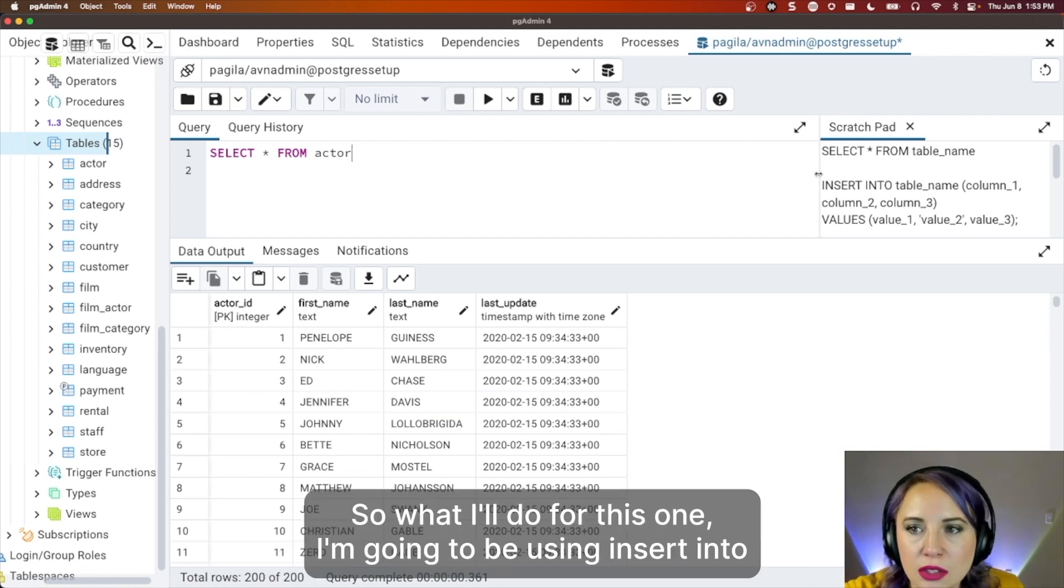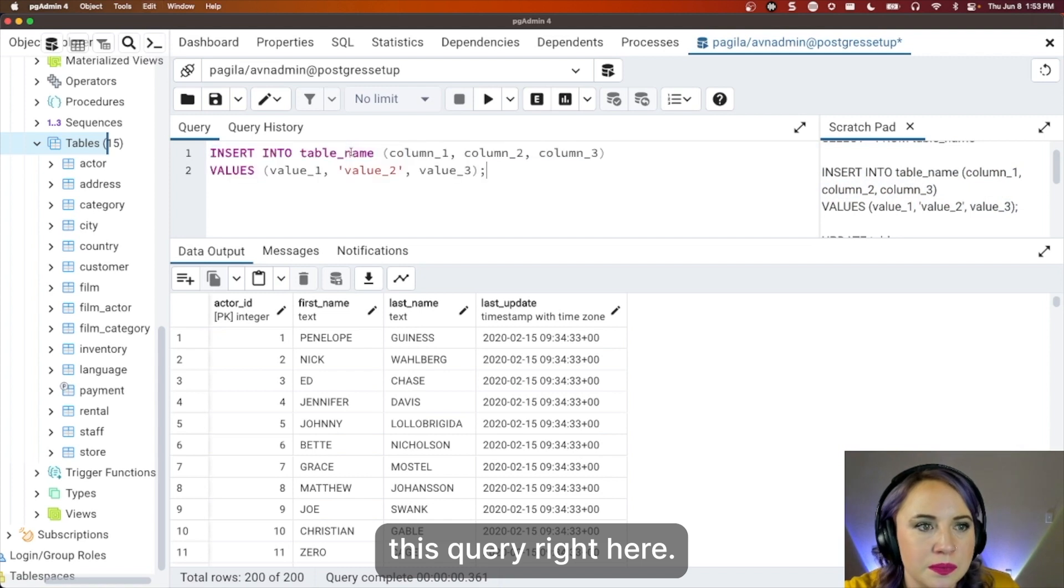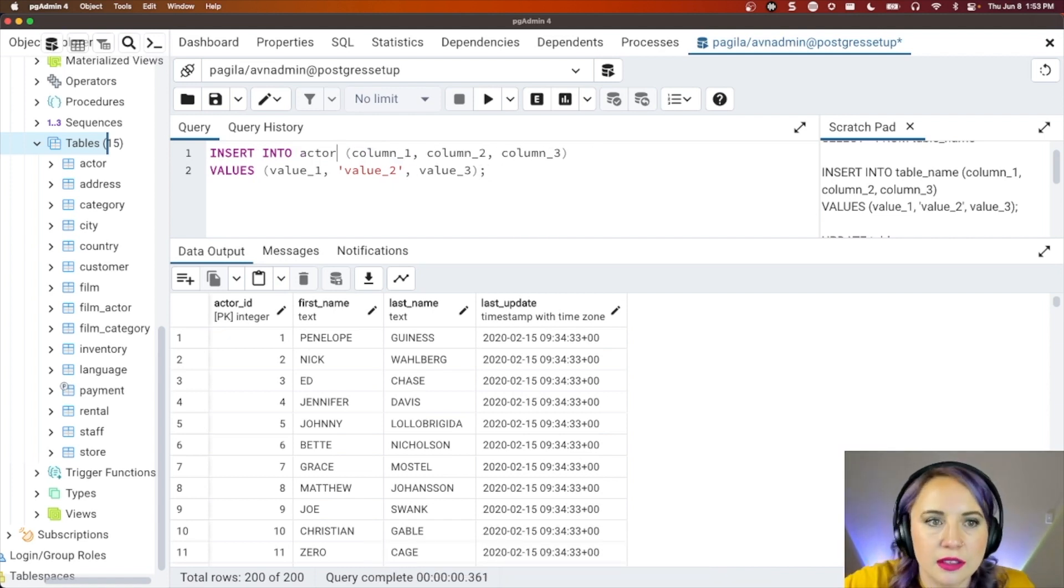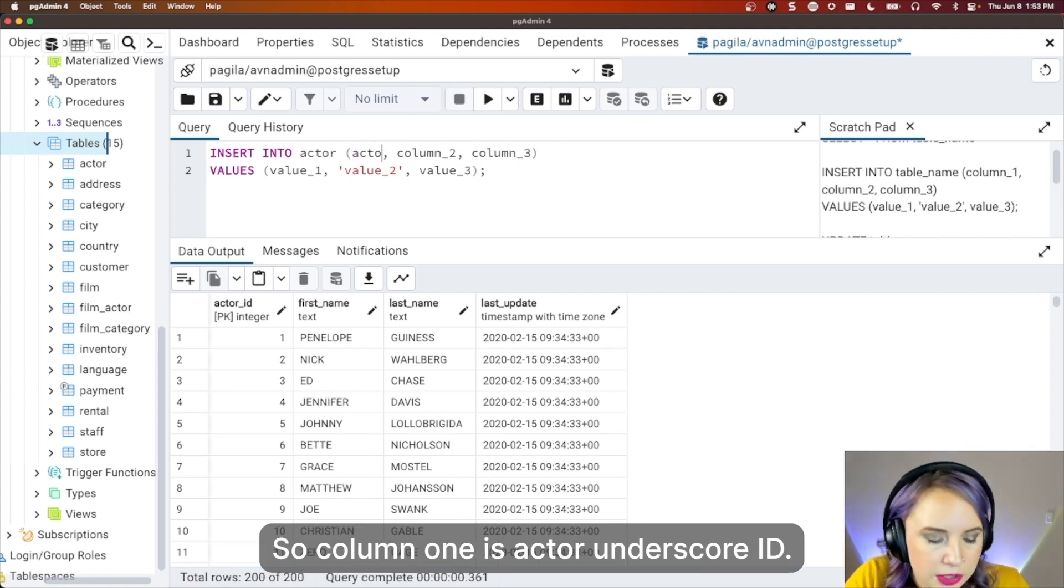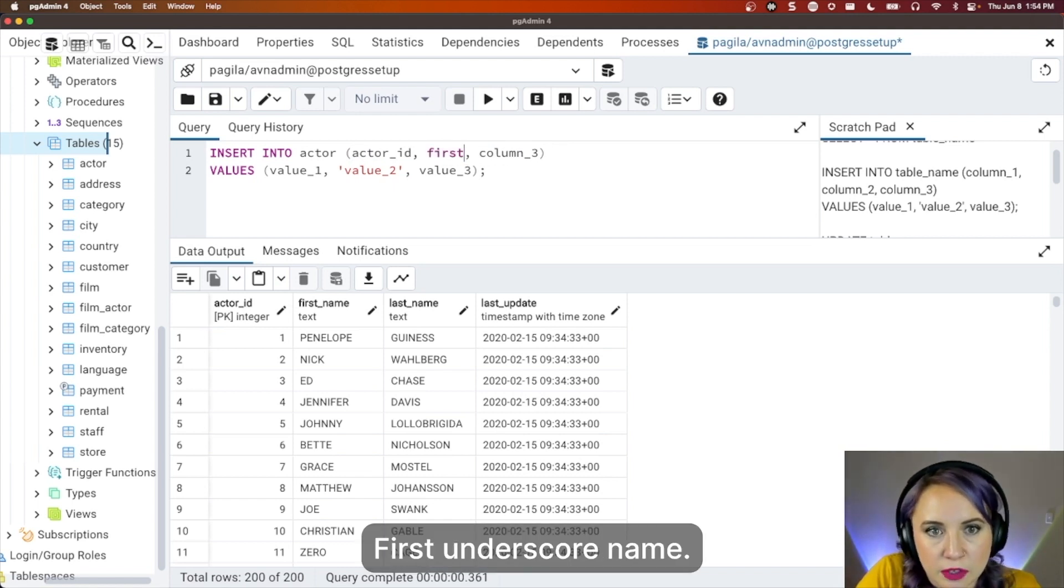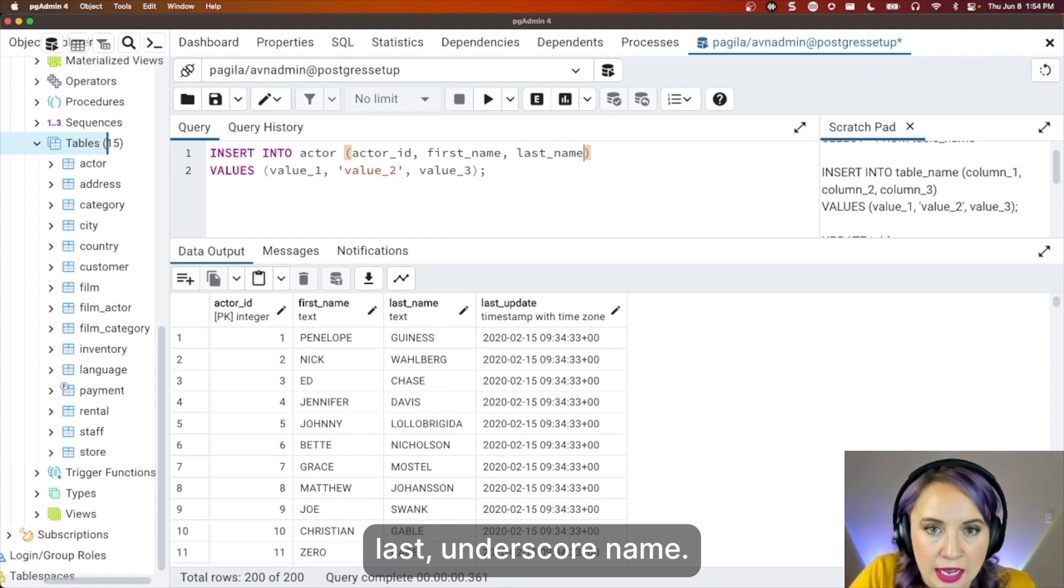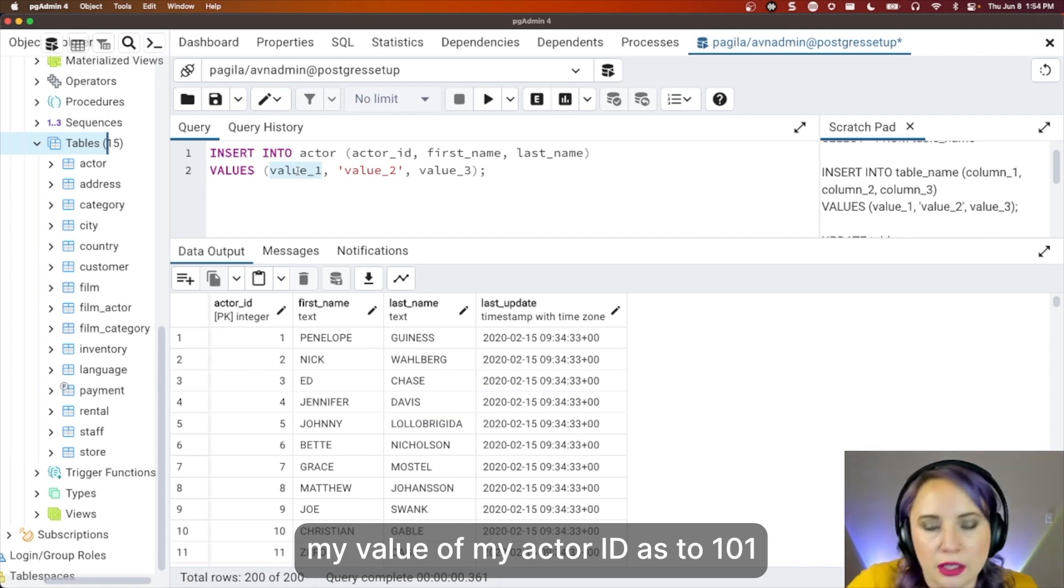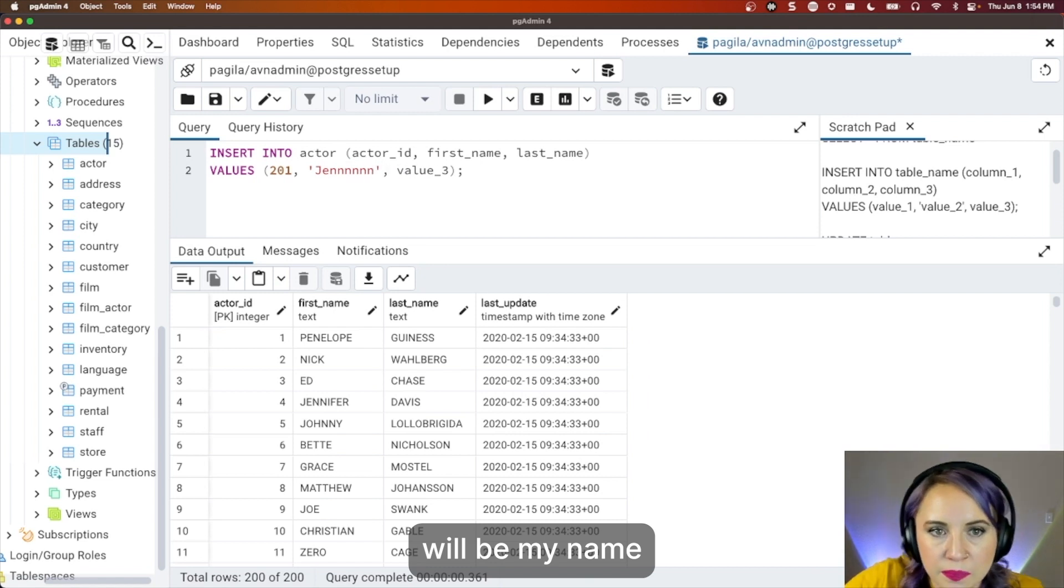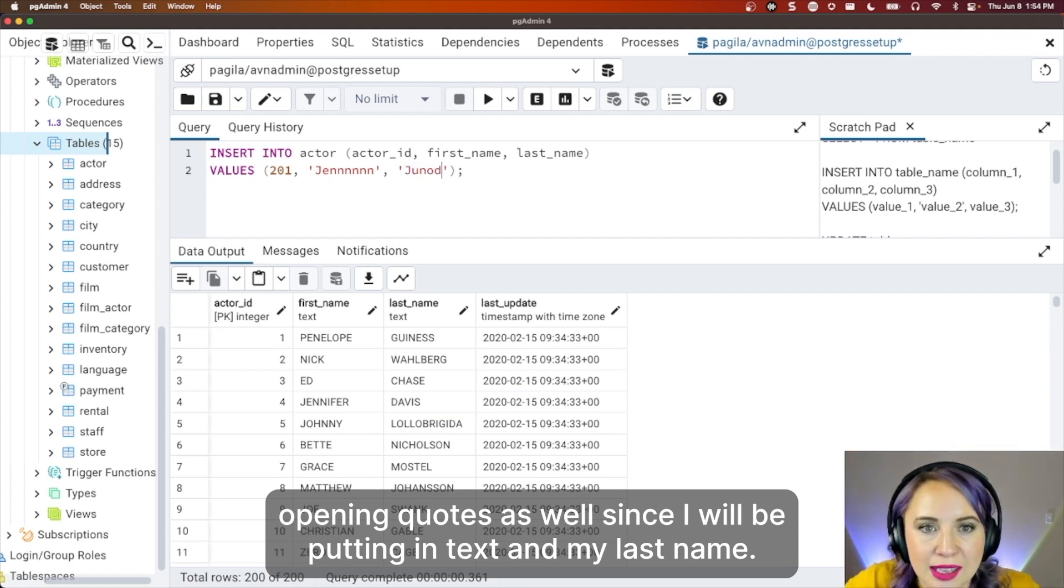So what I'll do for this one, I'm going to be using insert into this query. So insert into table name. My table name is actor. And column one, column two, column three. So column one is actor_id. Column two is first_name. And then column three is last_name. And this is where I can add in the values. Since I know that there's 200 of 200 rows, I'll add my value of my actor ID as 201. My value two that you can see are in the quotes will be my name. And value three, I'll put in quotes as well, since I will be putting in text and my last name.